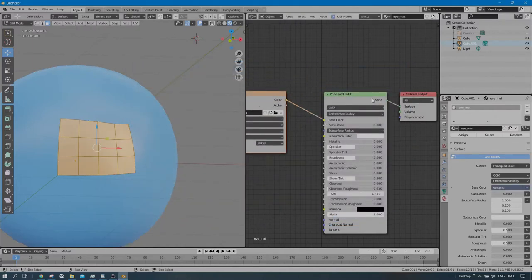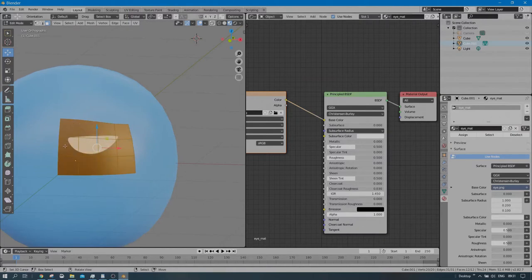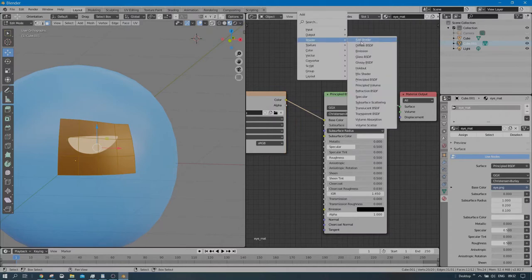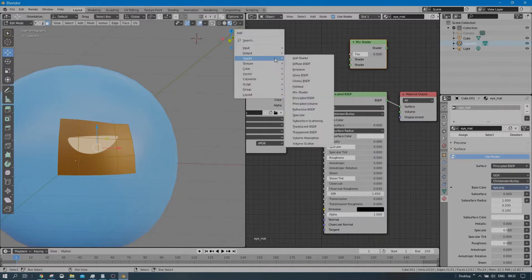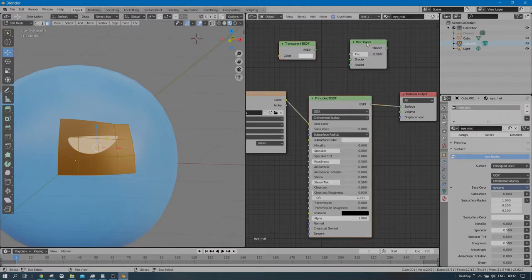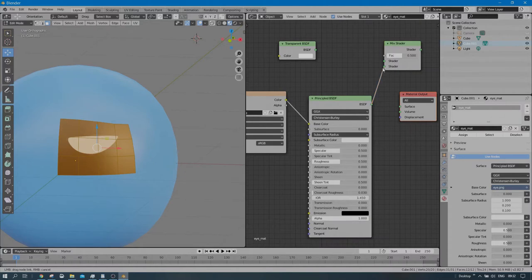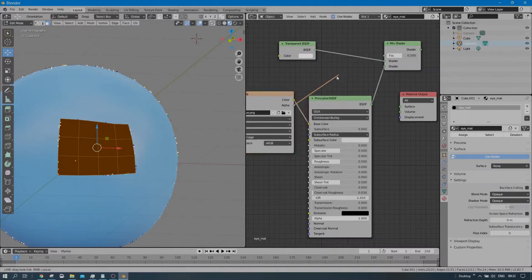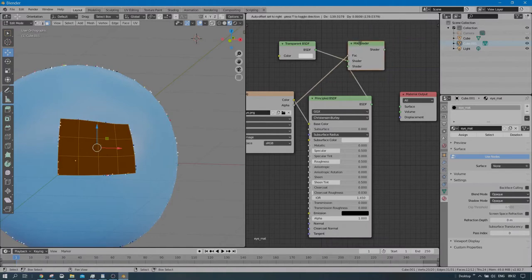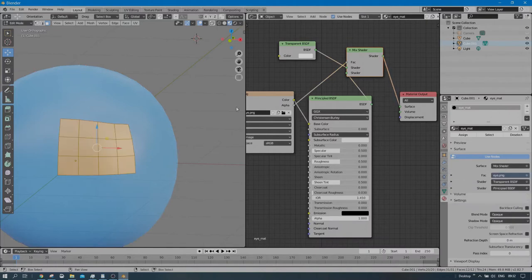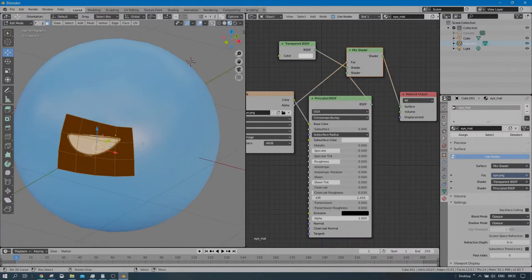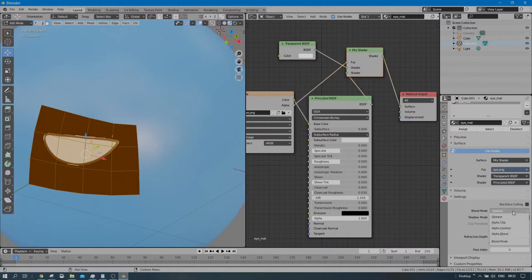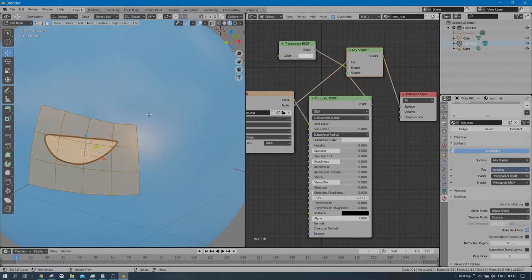Connect the color output to the Principled BSDF. We can see the eye is there, but we need the picture to be transparent — we don't want the black outside area. So press Shift+A to add a Mix Shader, then Shift+A again to add a Transparent BSDF. Disconnect the Principled BSDF from the output and connect it to one input of the Mix Shader, connect the Transparent BSDF to the other input, use the image's Alpha channel output to the Mix Shader's factor, and connect the Mix Shader output to the material surface. Finally, switch to Alpha Blend mode — that's what we need.